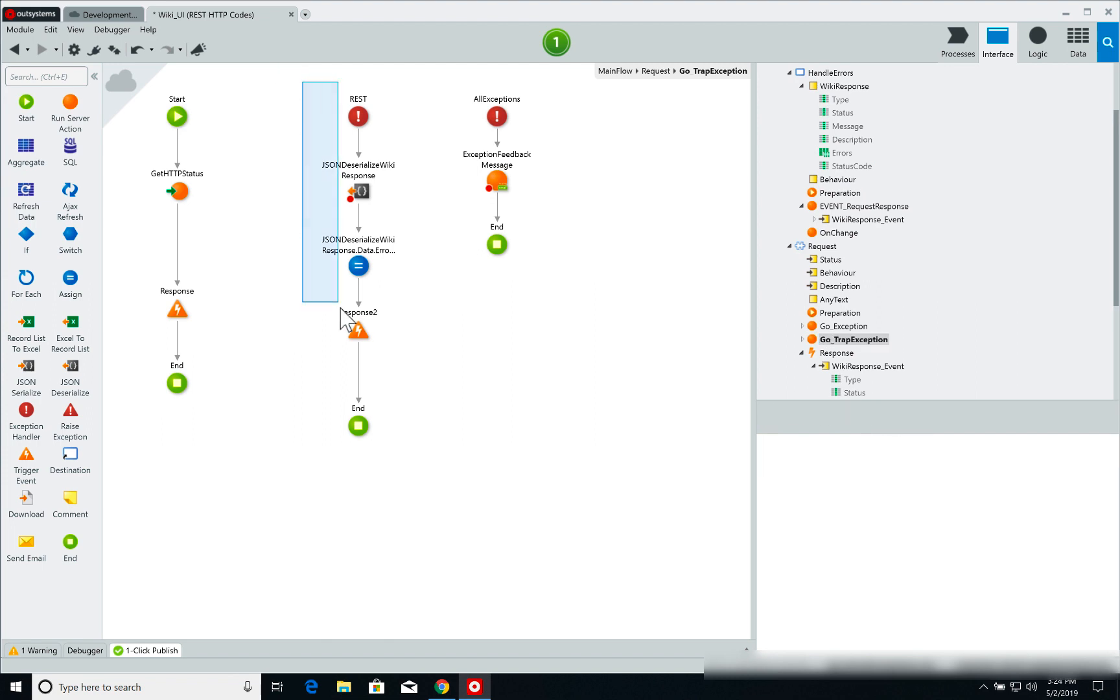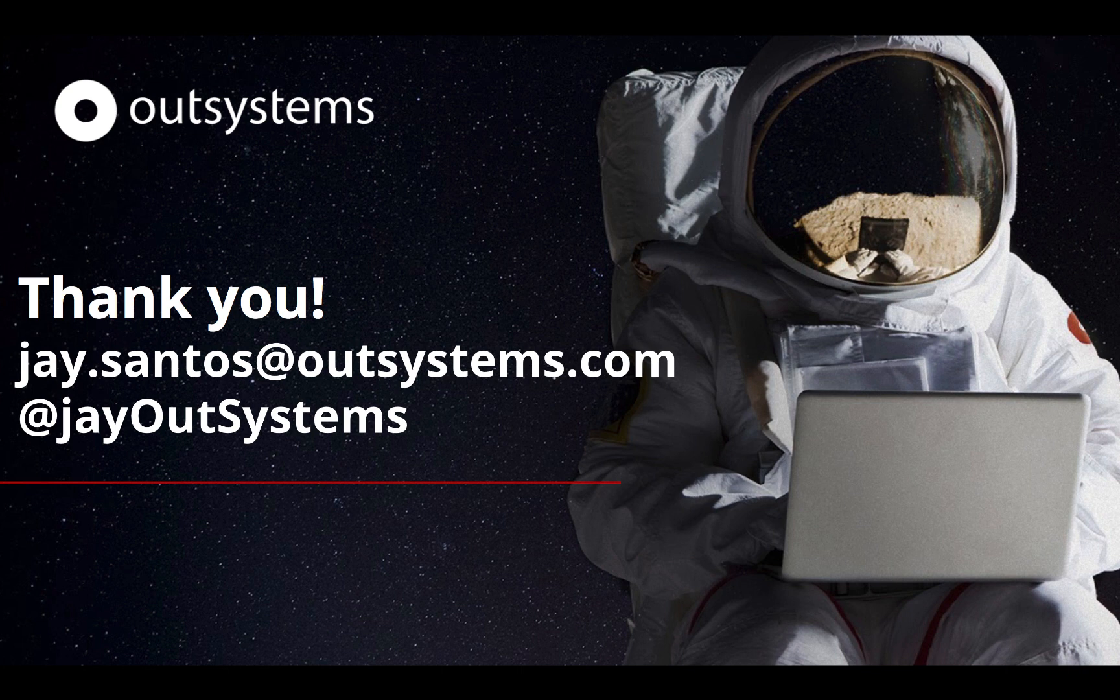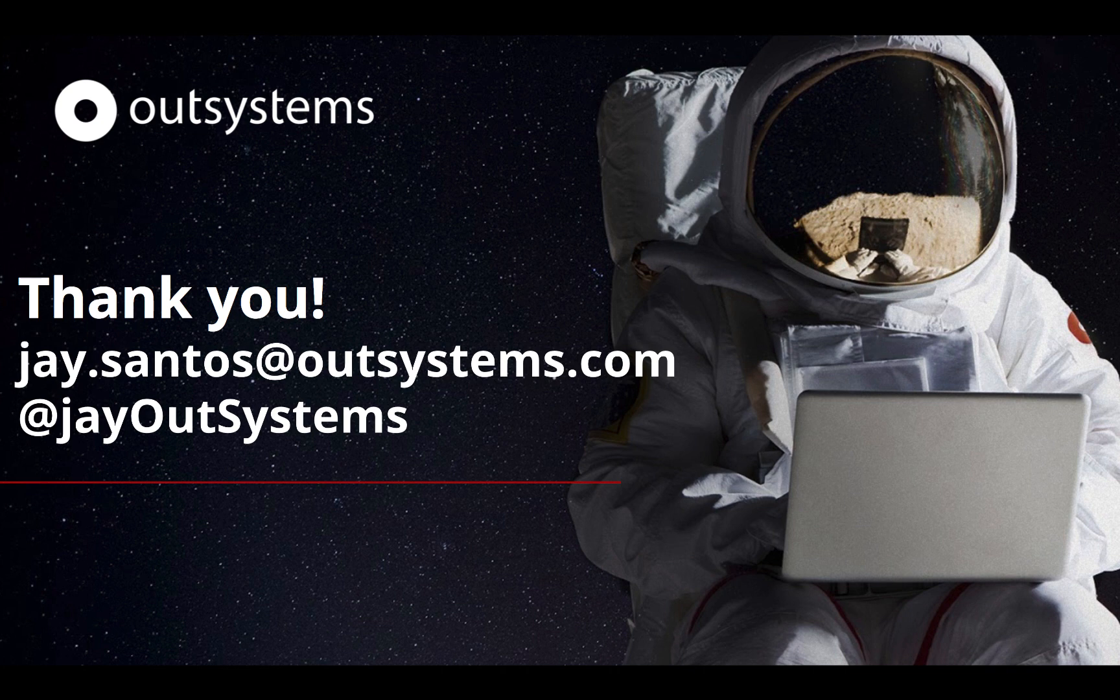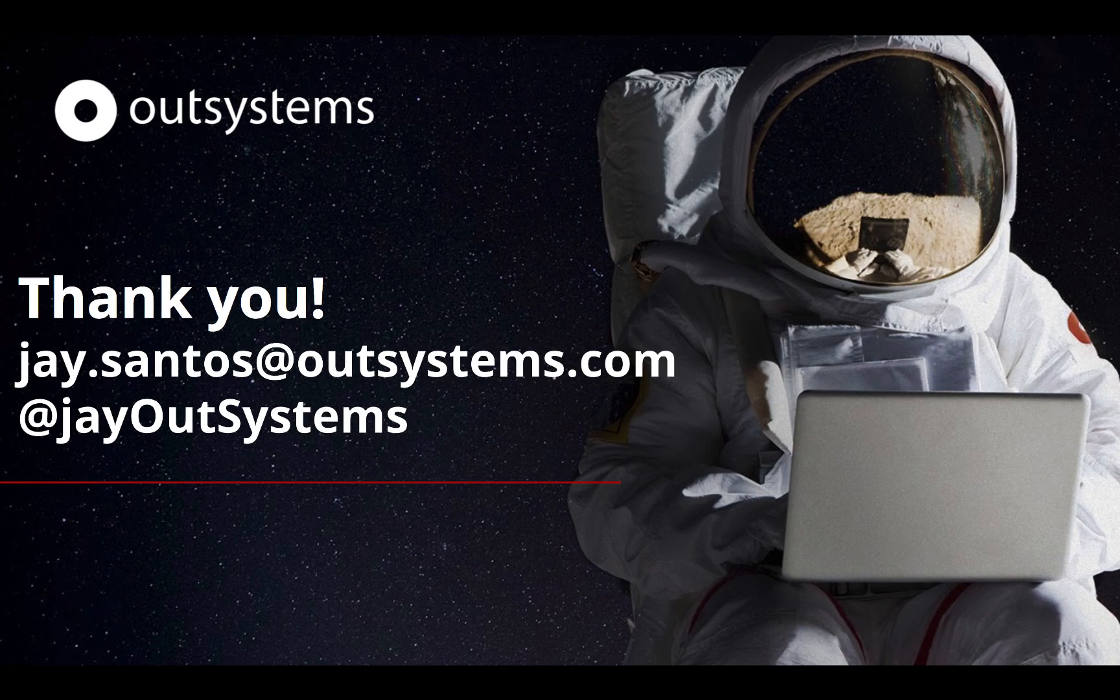So that's it for today's video. As always, I hope it was useful and interesting. My name is Jay Santos, my email is j.santos at outsystems.com, I'm on Twitter at joutsystems. And as always, any topic suggestions or feedback is more than welcome. Thank you very much and I'll see you on the next video.